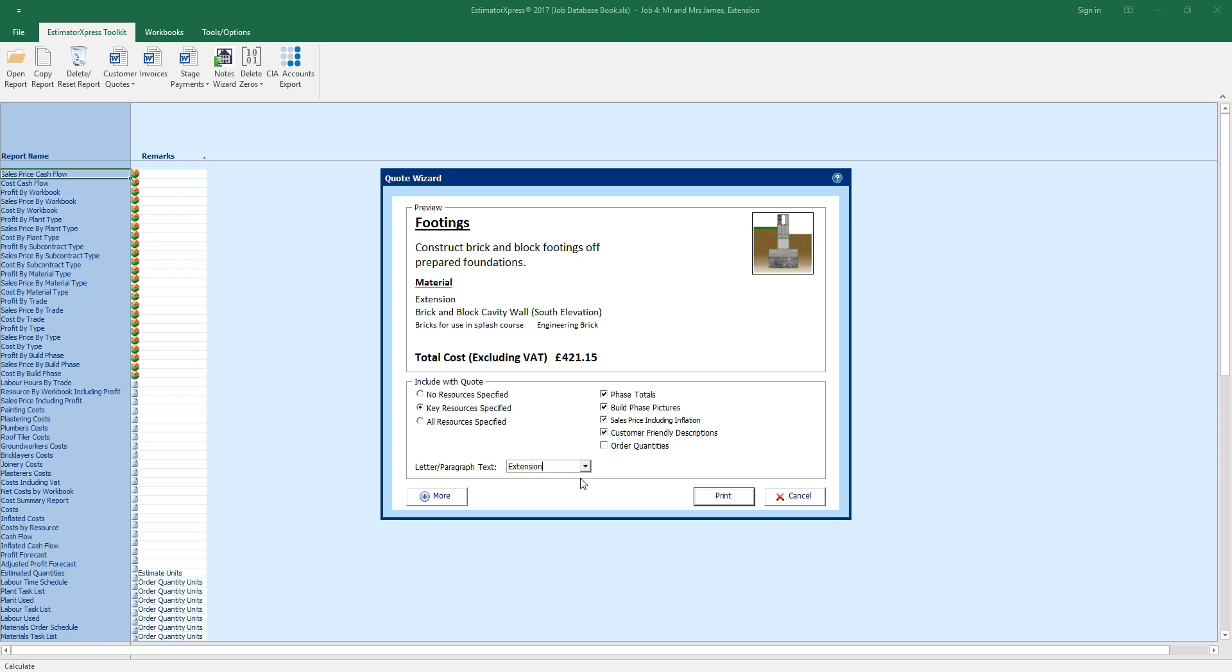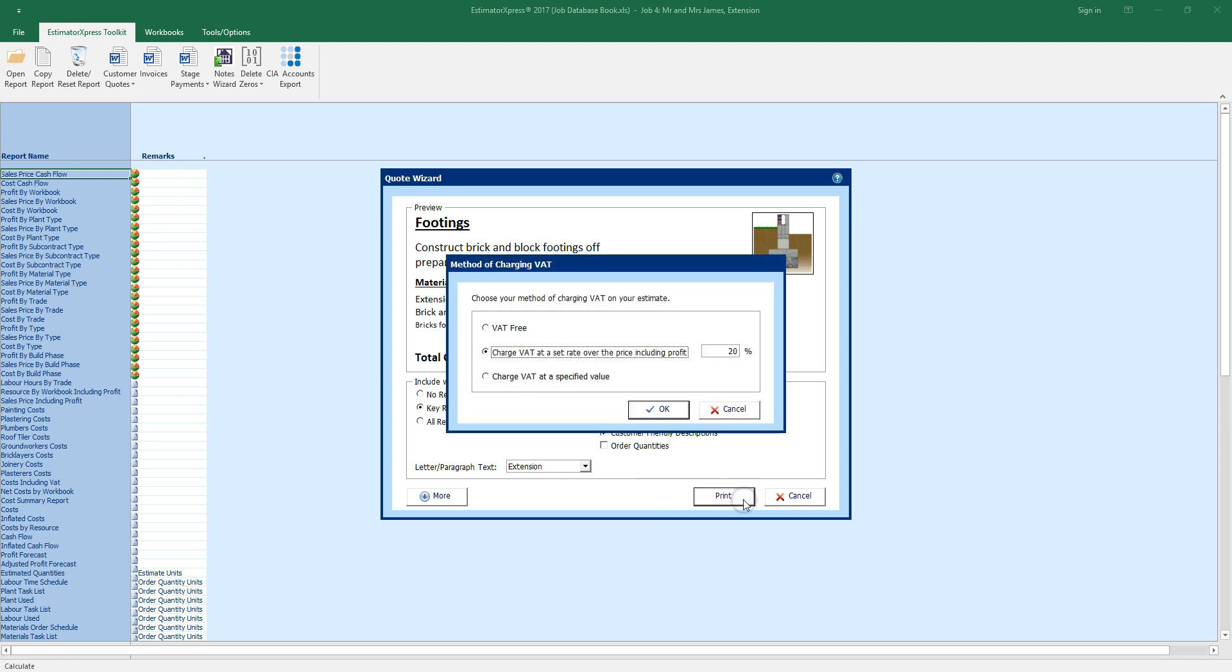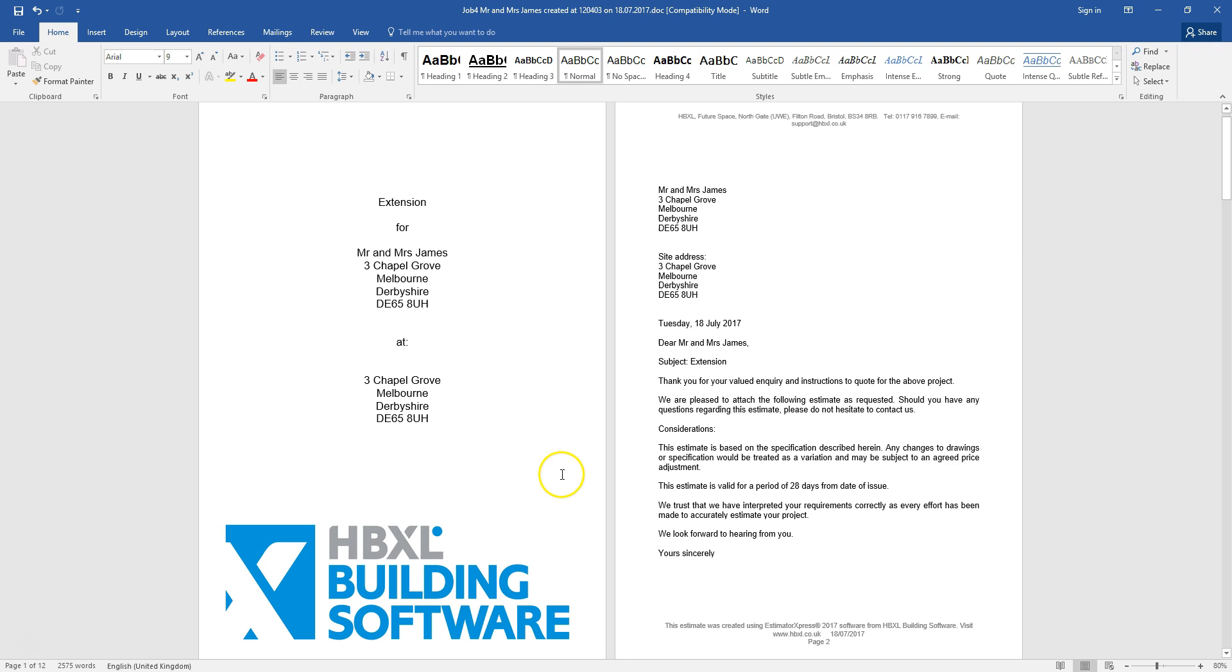Once you're happy with the presentation of your quote, click print. Set the VAT rate in the dialog box which pops up. After a few moments, the quote opens in Word.